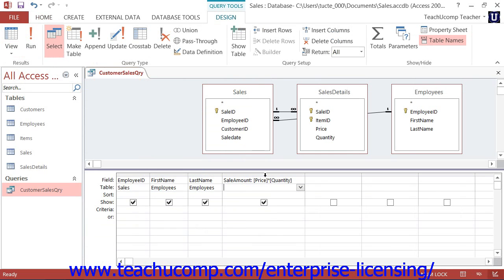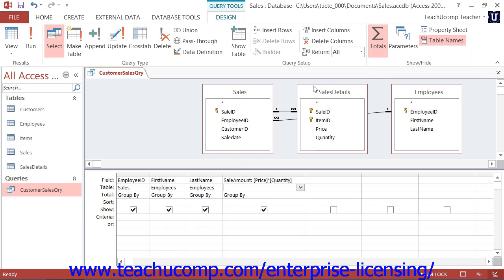To create a summary query, you would open the query in Design View, and then click the Totals button that appears in the Show-Hide button group on the Design tab in the Query Tools contextual tab within the ribbon. This will add an additional row into your query — the Total row. Under each field in the query within this row, you will see the words Group By.